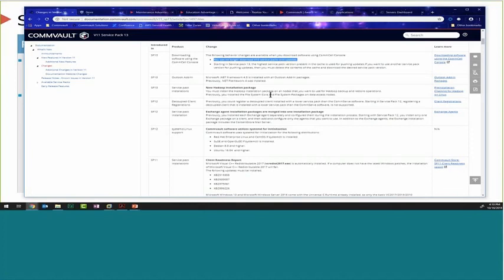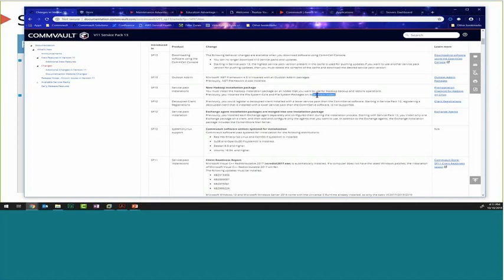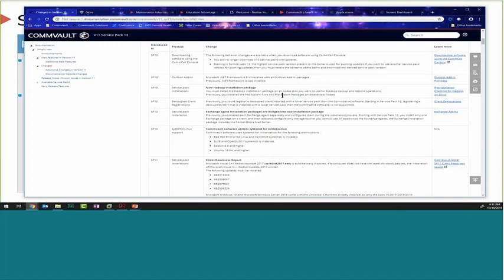The workaround for V10 CommCells is to use the Commvault store or Maintenance Advantage. This provides some motivation to get those environments upgraded. Other updates: with the Outlook add-in, if you're deploying any of those packages, .NET 4.5 will be deployed with it. There's also a new Hadoop installation package — previously we would deploy the file system engine on the Hadoop nodes, so that's something new.